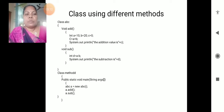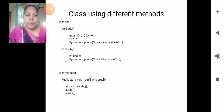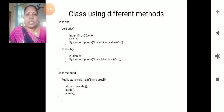Void add - we are displaying particular statements, and void sub also - we are taking the particular variable declaration and printout statements. For object creation: ABC a is equals to new ABC, then a dot add - we are calling the first method.